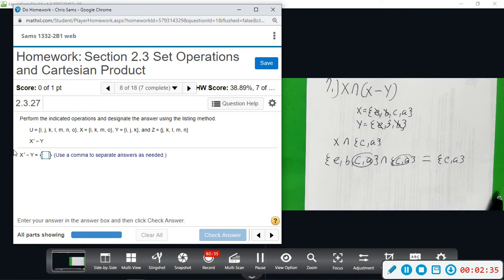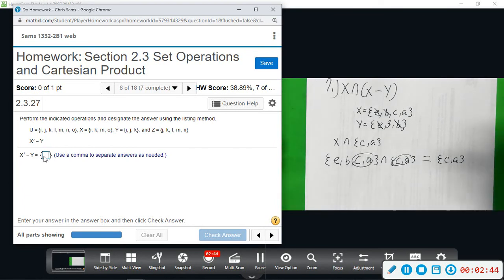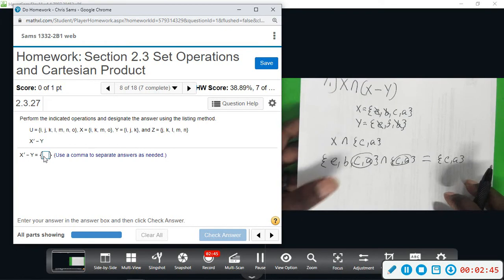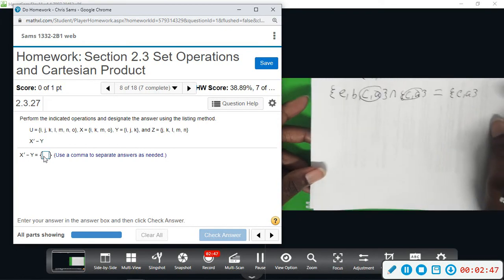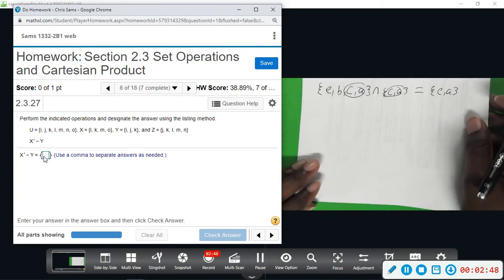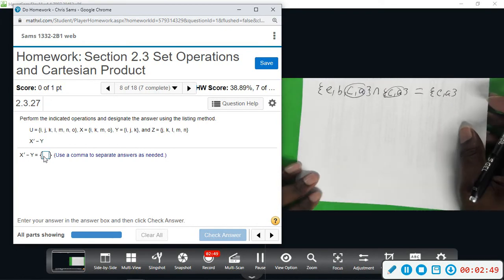Now, this one is going to be a little bit more of a challenge. We have X complement minus Y. So first, let's find X complement.